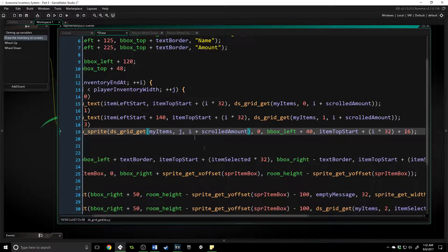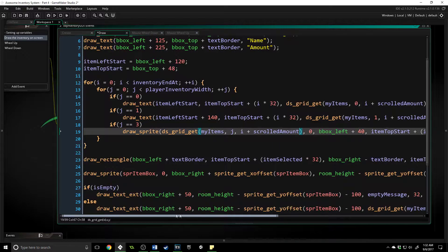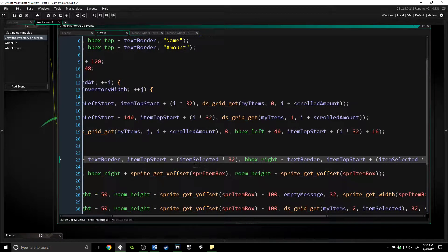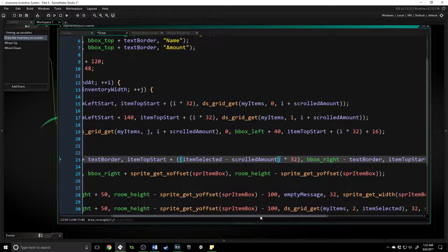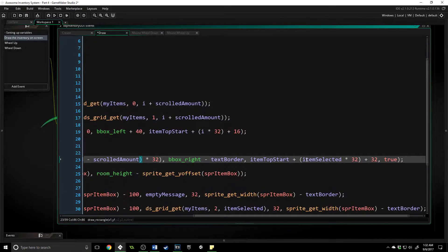Now our rectangle that we are drawing needs to be changed just a little bit. Inside of the selected item rectangle, we need to put parentheses around the values and then subtract scrolled_amount. We need to subtract it because we want our rectangle to always be at the bottom of our inventory instead of going below — so if we subtract how much we've scrolled down it'll always stay visible instead of disappearing.